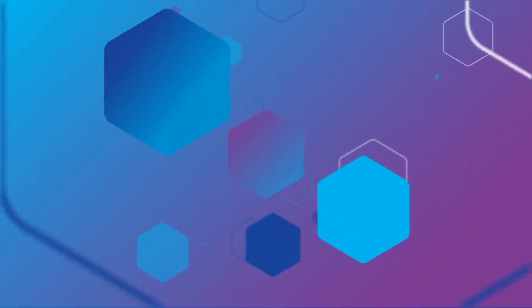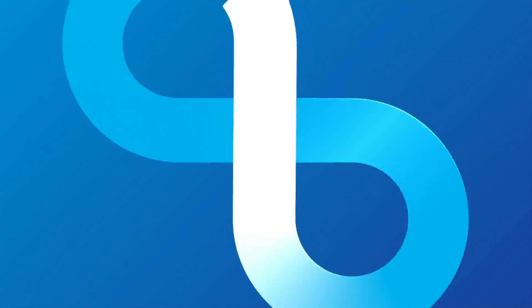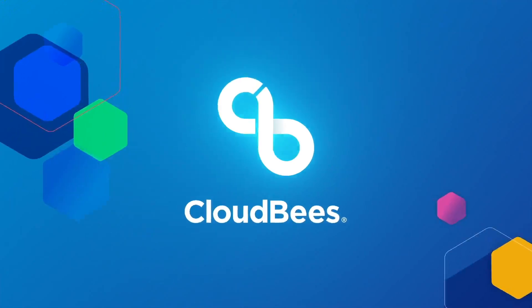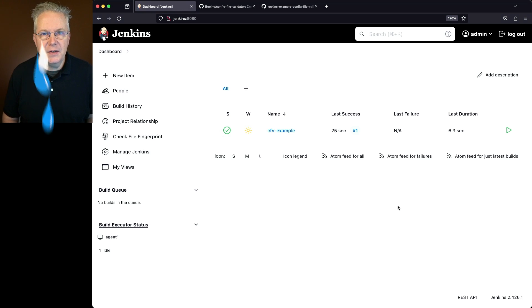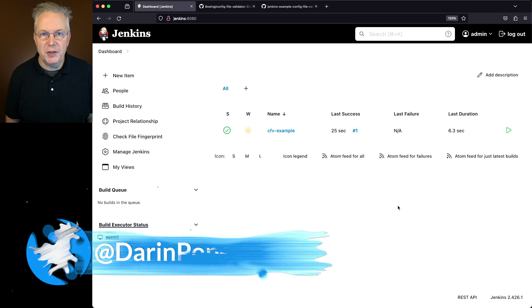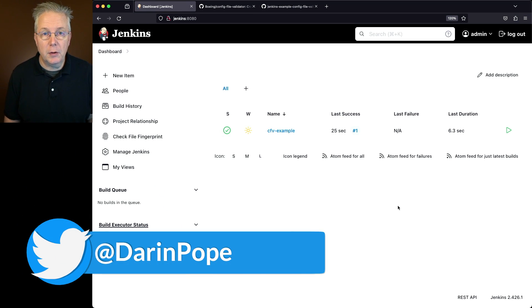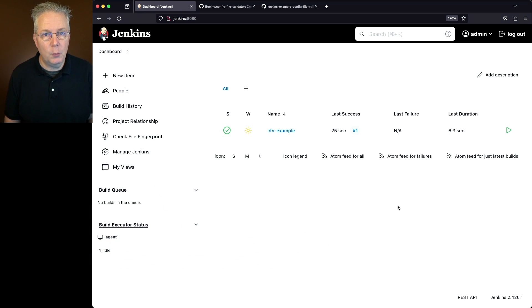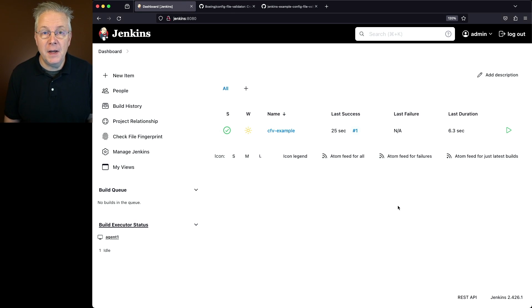Using Config File Validator with Jenkins. Here's today's starting point. I have a Jenkins LTS controller version 2.426.1. Attached to this controller, I have an agent that has Config File Validator installed on it.